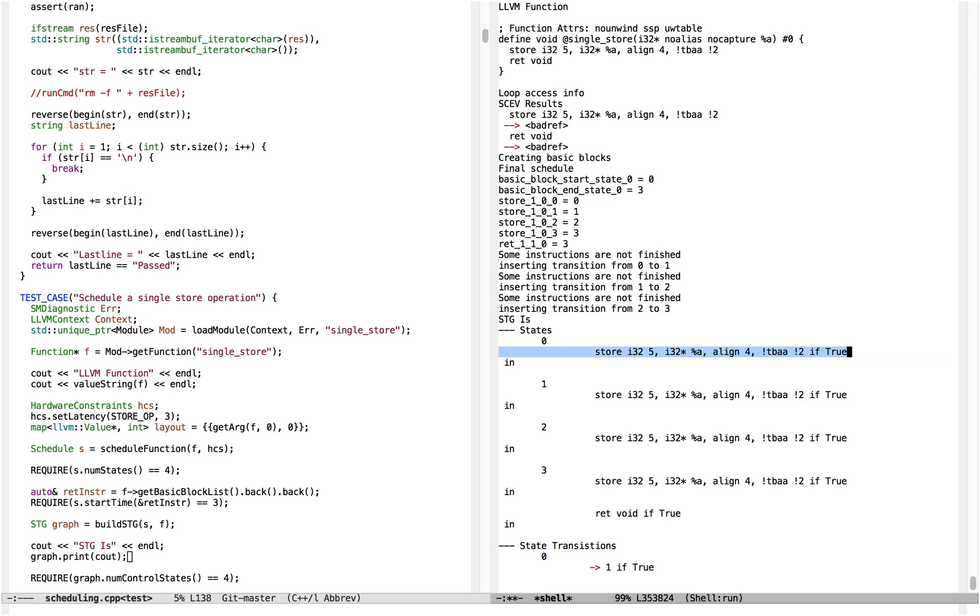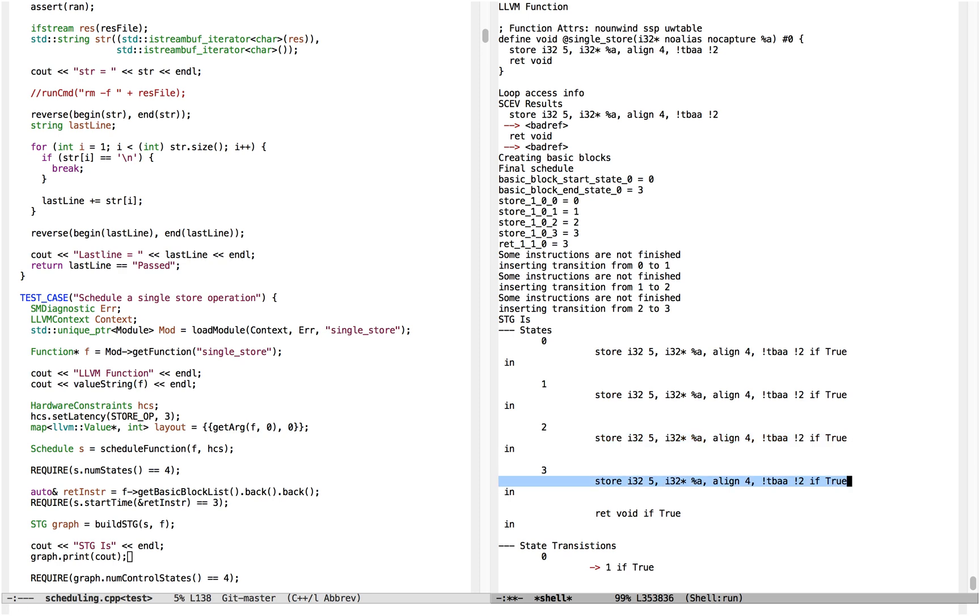In state 0, we start executing store. In state 1, we're continuing to execute the store. In state 2, we're continuing to execute the store. In state 3, this is the first state where the store is visible, or where the effect of the store has actually occurred, and so we finish the store and we return.